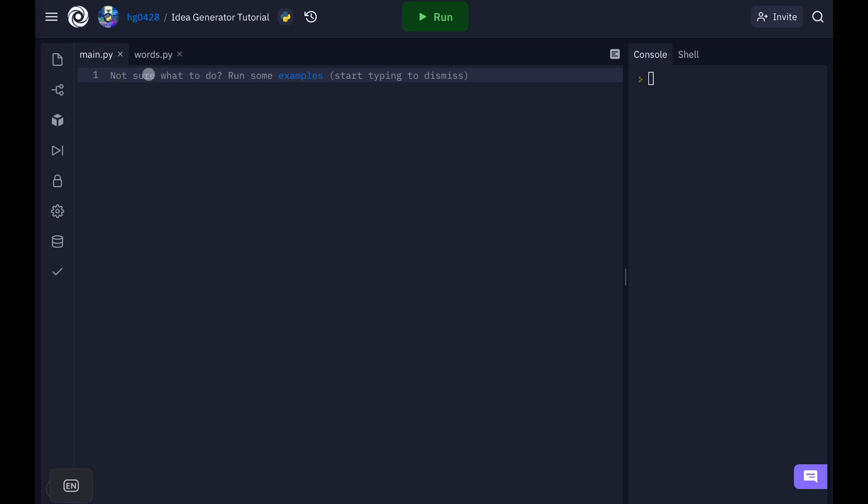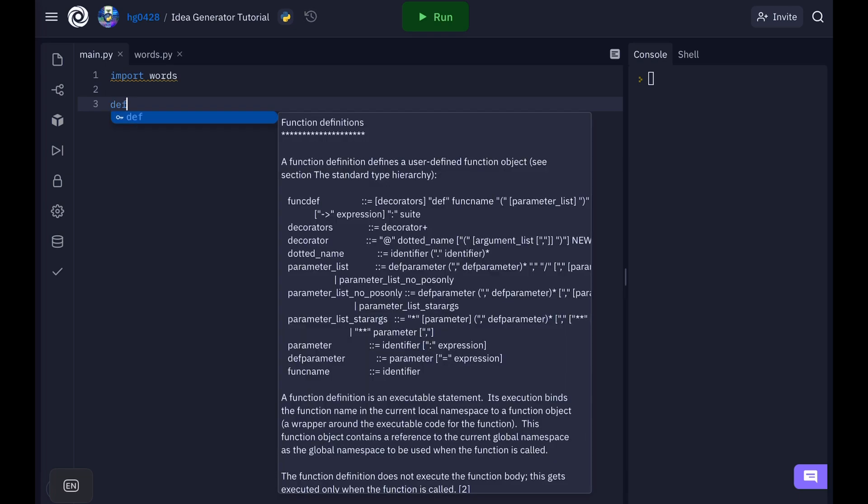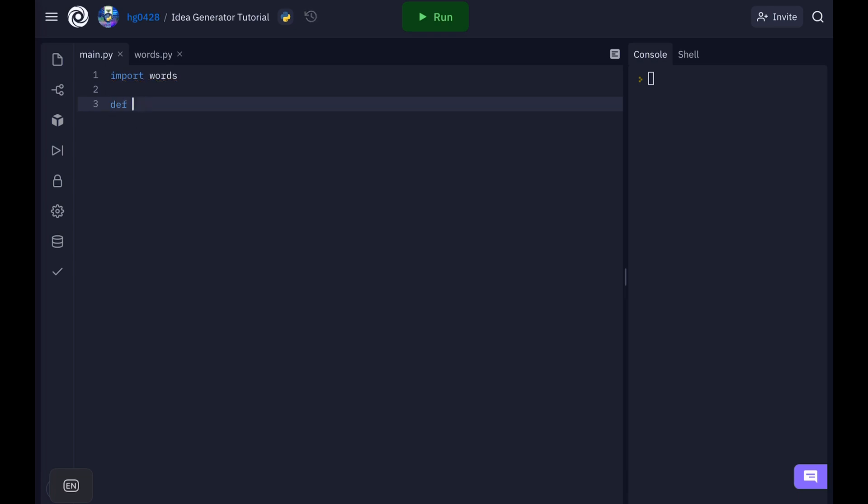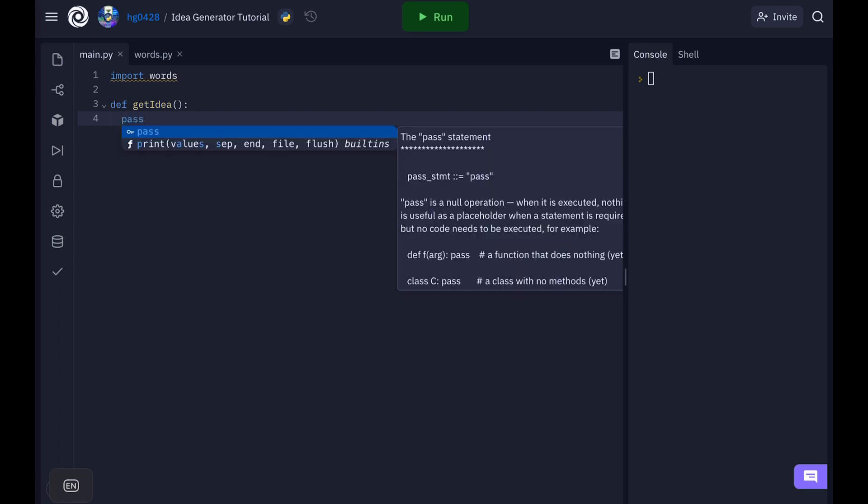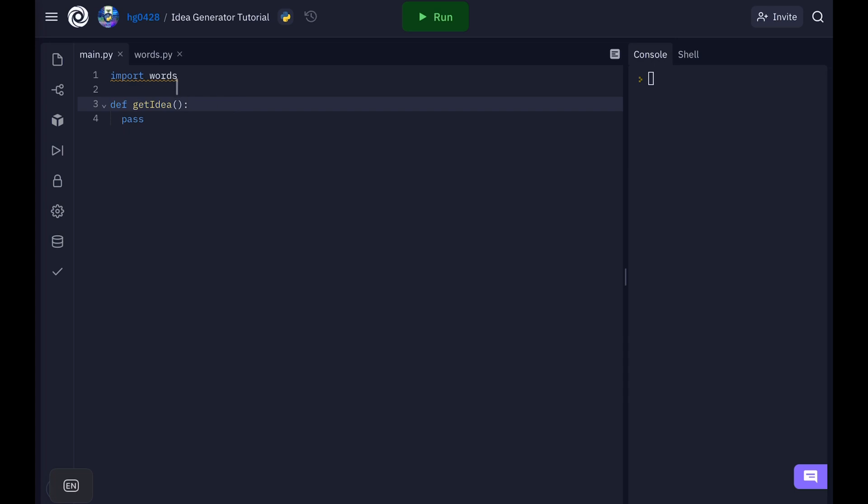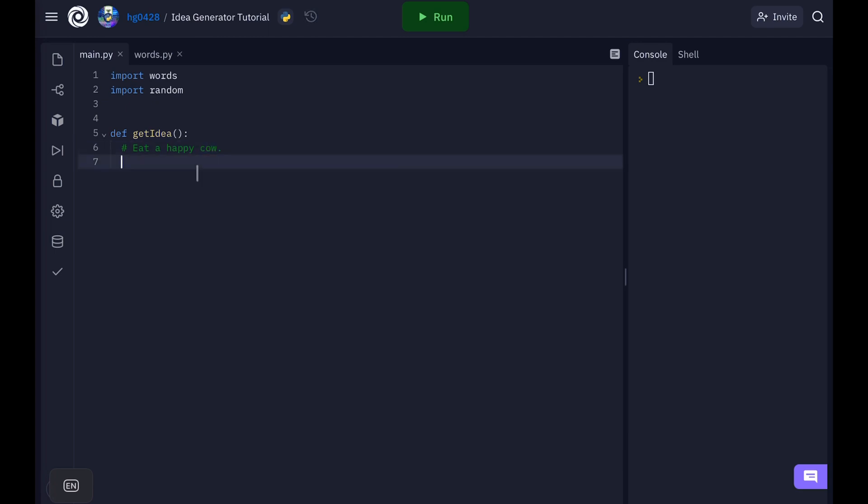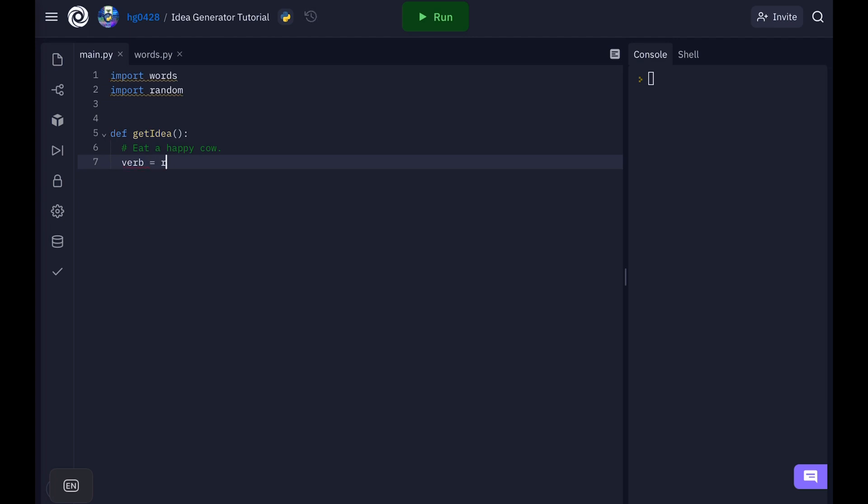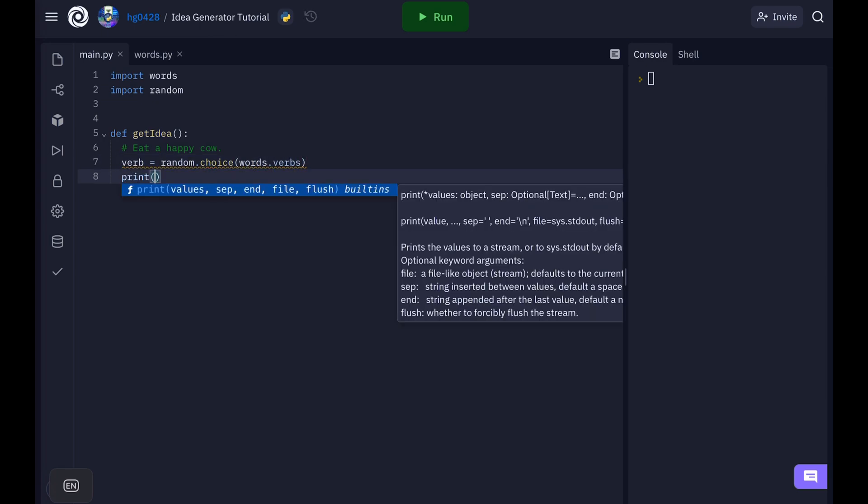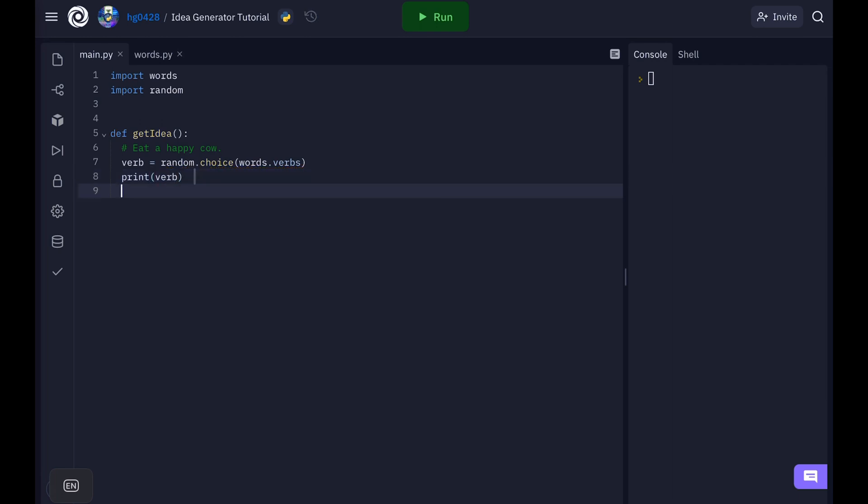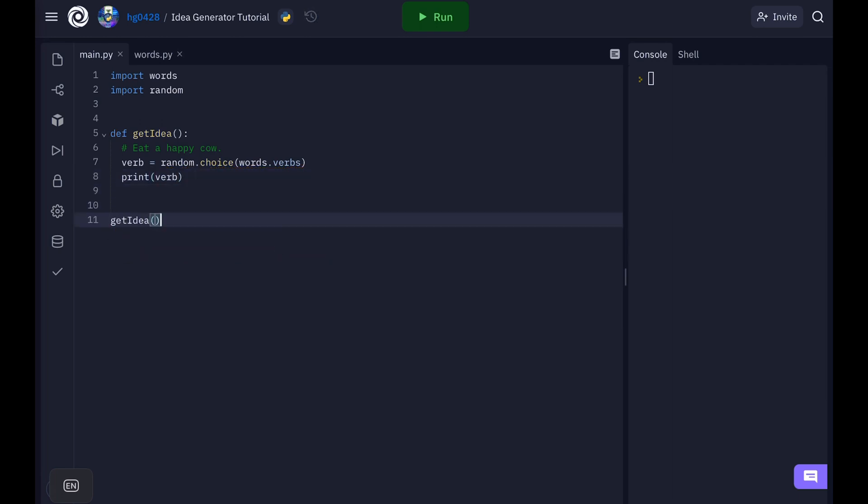Let's go to main.py and let's import our words. Let's create a function to get the idea. Okay and so first we need to get some random information. So let's import the random module. So the first part of our sentence should be a verb because we want it to be something like this. So a verb first, then the article, then the adjective, then the noun. Okay so to get the verb we will do verb is equal to random dot choice words dot verbs. Then we can print our verb.